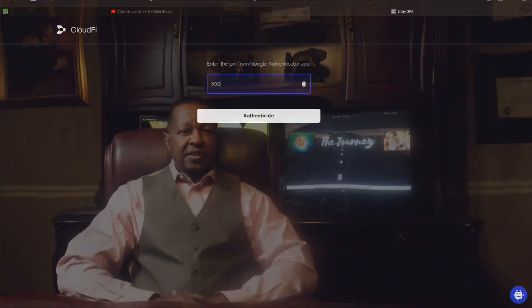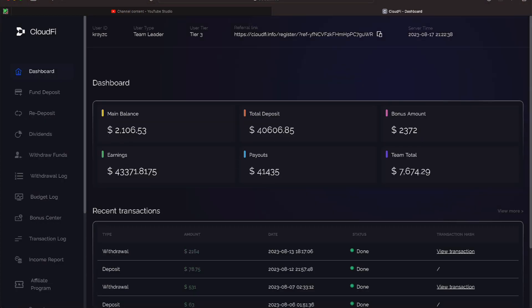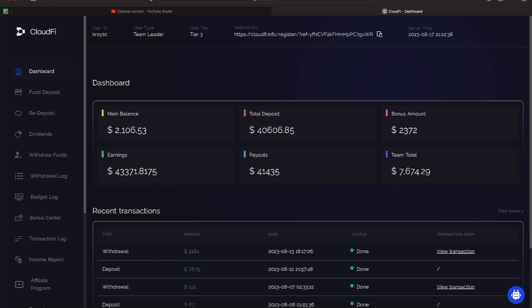CloudFi. We need to log on so we can check out these passive earnings. Okay everyone, it is Thursday, August 17th. We need to log on to CloudFi. It's been a minute. I have not put out an update on CloudFi yesterday.